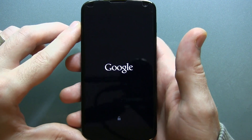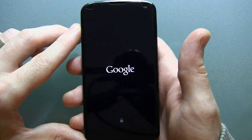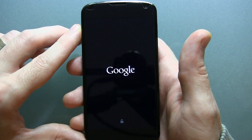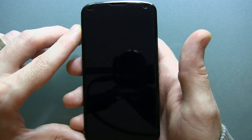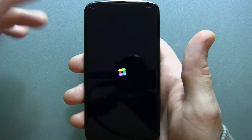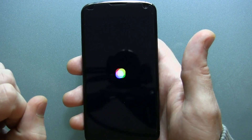Hey guys, Jared here. So you asked for it and you got it. This is the Nexus 5 — or first I should say, Nexus 5 ROM for your Nexus 4.